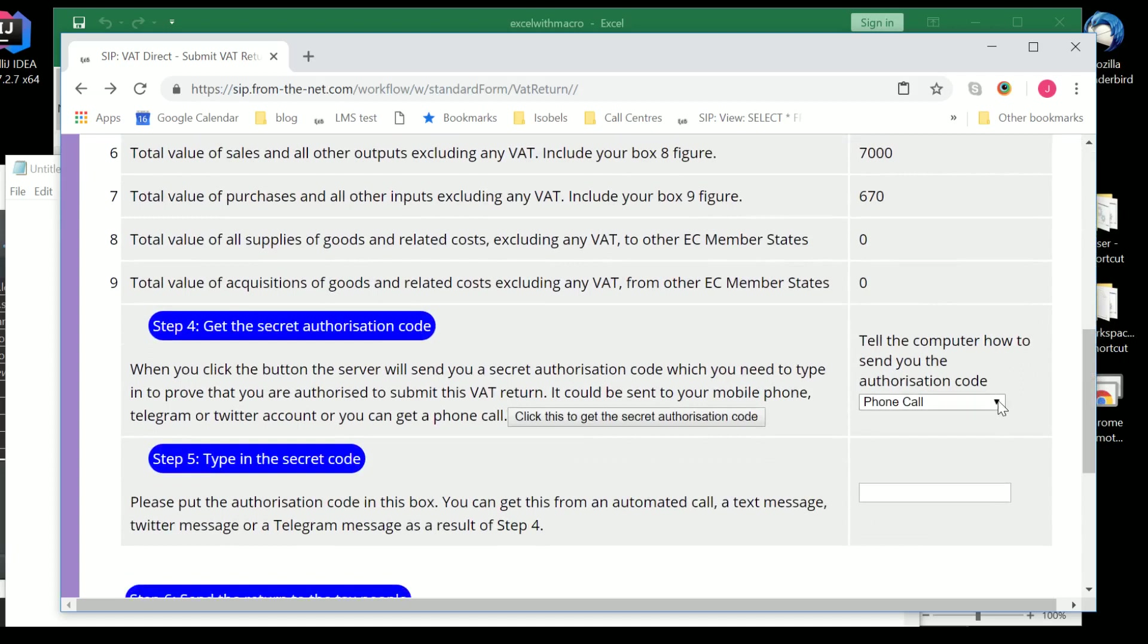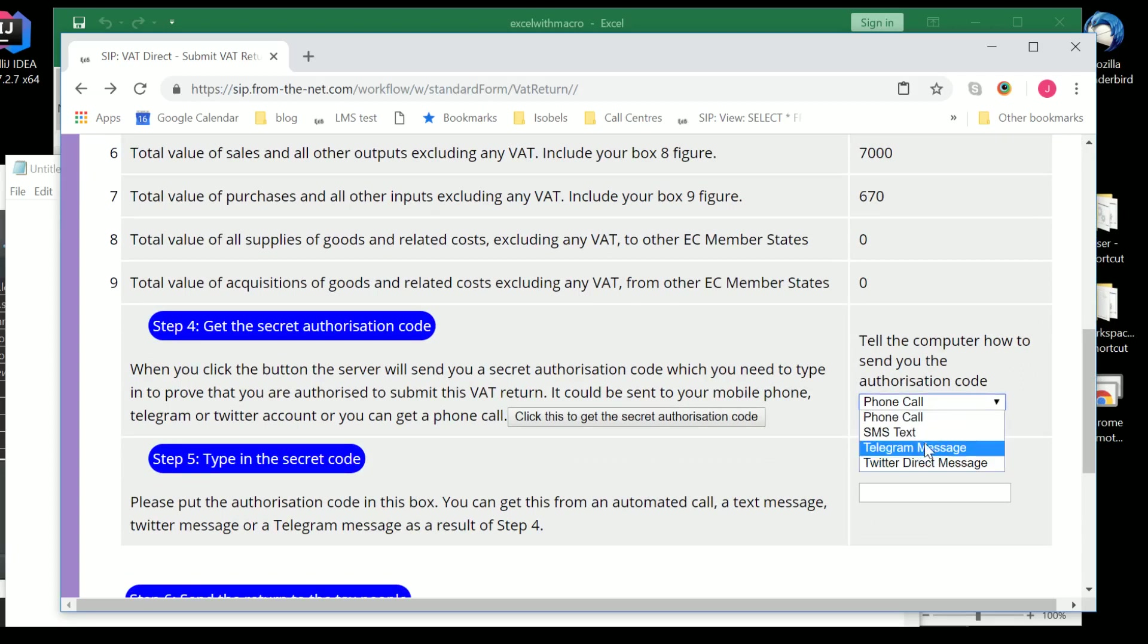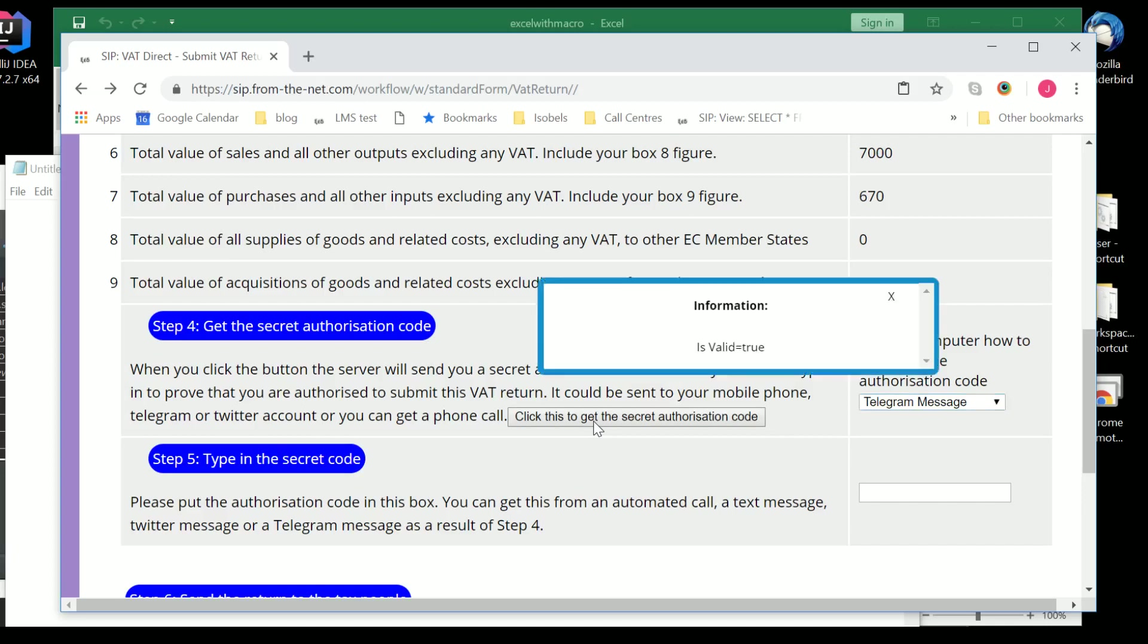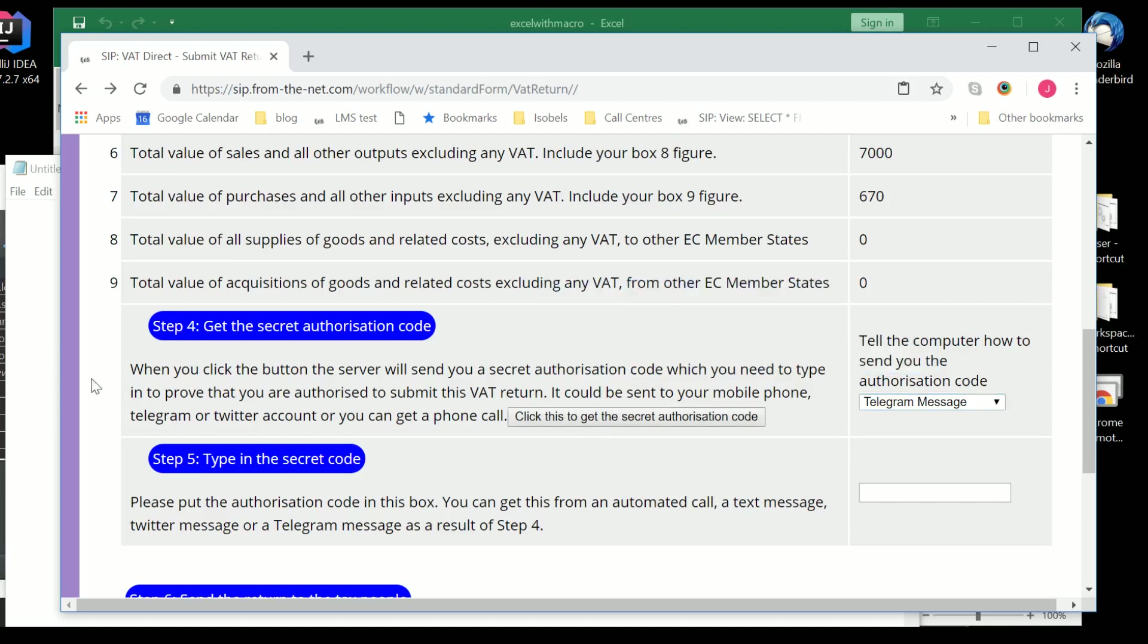Then we have an issue of a secret authorization code. And that's where it sends a code to something else, be it a mobile phone or a landline. In this instance, I'm using a Telegram message, which is quite like WhatsApp. The difference being that you're allowed to attach computers to Telegram, and you're not allowed to attach computers to WhatsApp. So, we click on there. That then sends a code to my mobile phone, which you can't see, of course. And I read my mobile phone and type in the code off that.